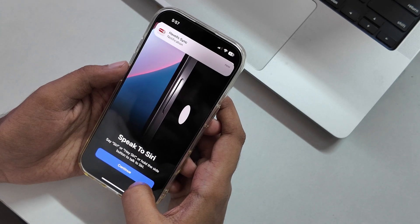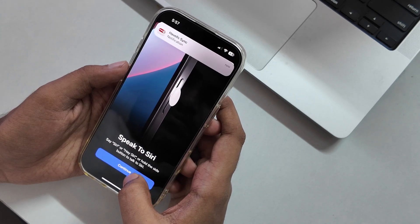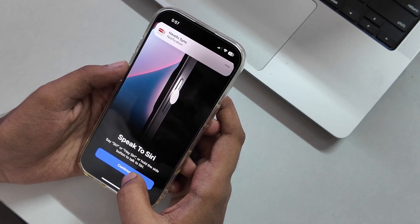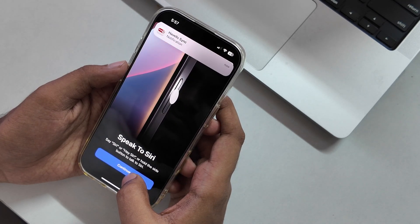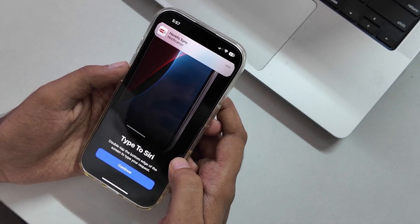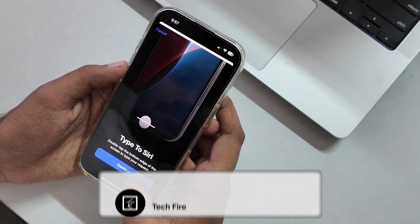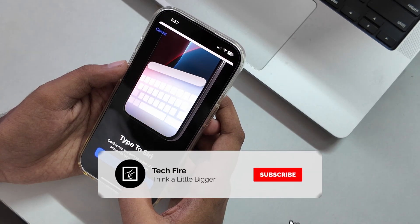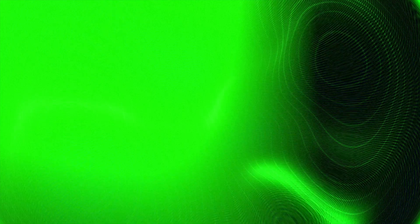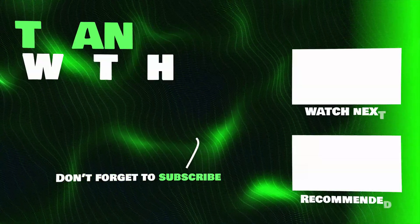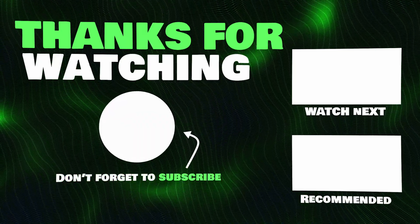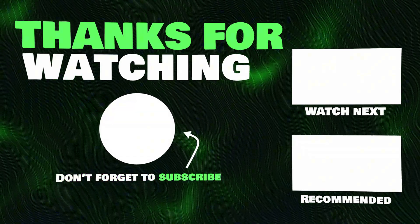And that's it — you have successfully enabled Apple Intelligence. I hope this was helpful for you. Let me know if this worked for you in the comments below. And if you enjoyed this video, don't forget to like, share, and subscribe. See you in the next one. Peace.